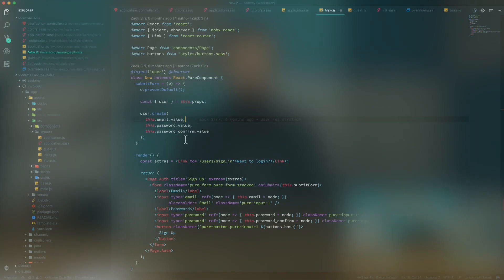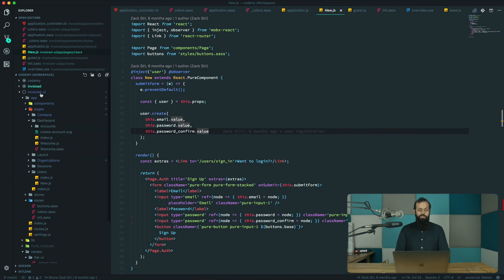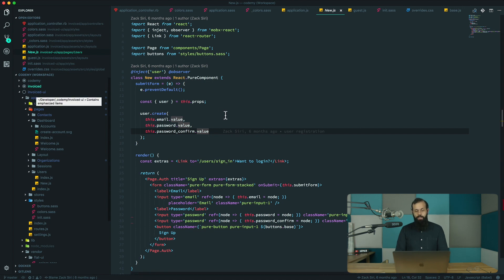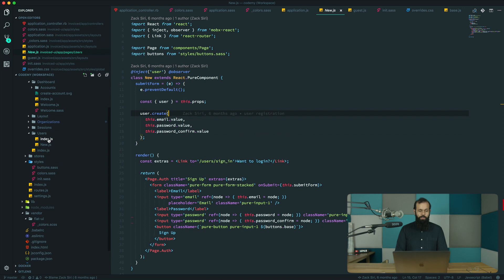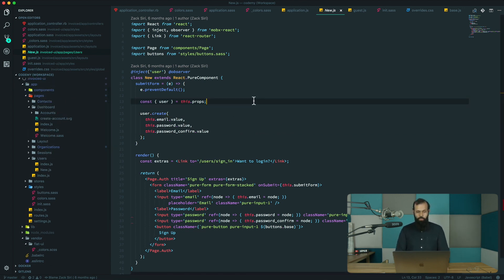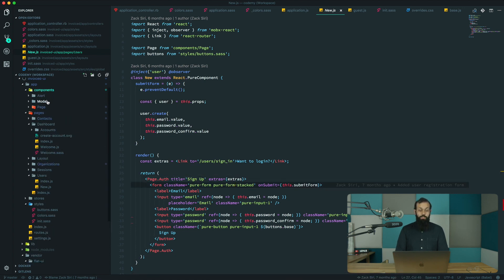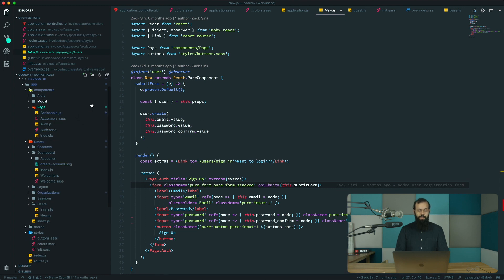To get access to our sign-in page, let's take a look at what we're tackling. This is the sign-in page from the old codebase — the invoiced-ui is where the old code lives. What I really want to do is copy this code over and start replacing pieces of it part by part. For example, PageAuth is coming from the components directory, so we'll need to copy that over as well.